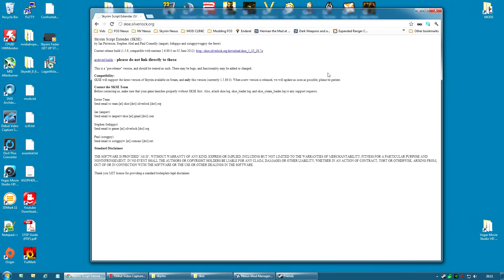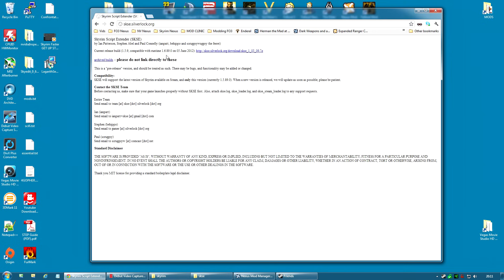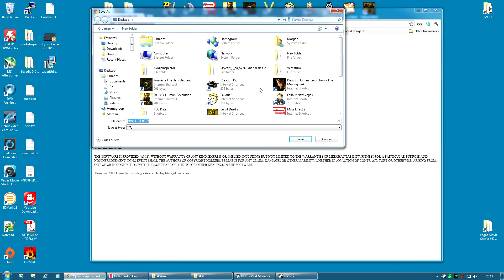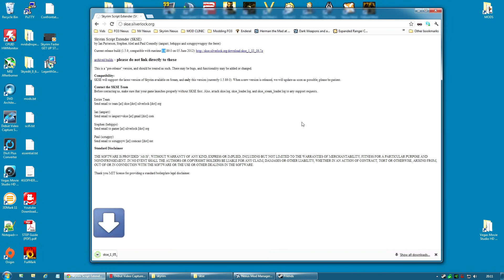Okay, so let's install SKSE. The first thing we need to do is download it. You will find it at skse.silverlock.org. The build I'm downloading is the 1.5.9 build and it is compatible with the 1.6 version of Skyrim. I'm going to simply right click and save link as and save mine to the desktop. You can place yours wherever you like, but I like to work on my desktop.